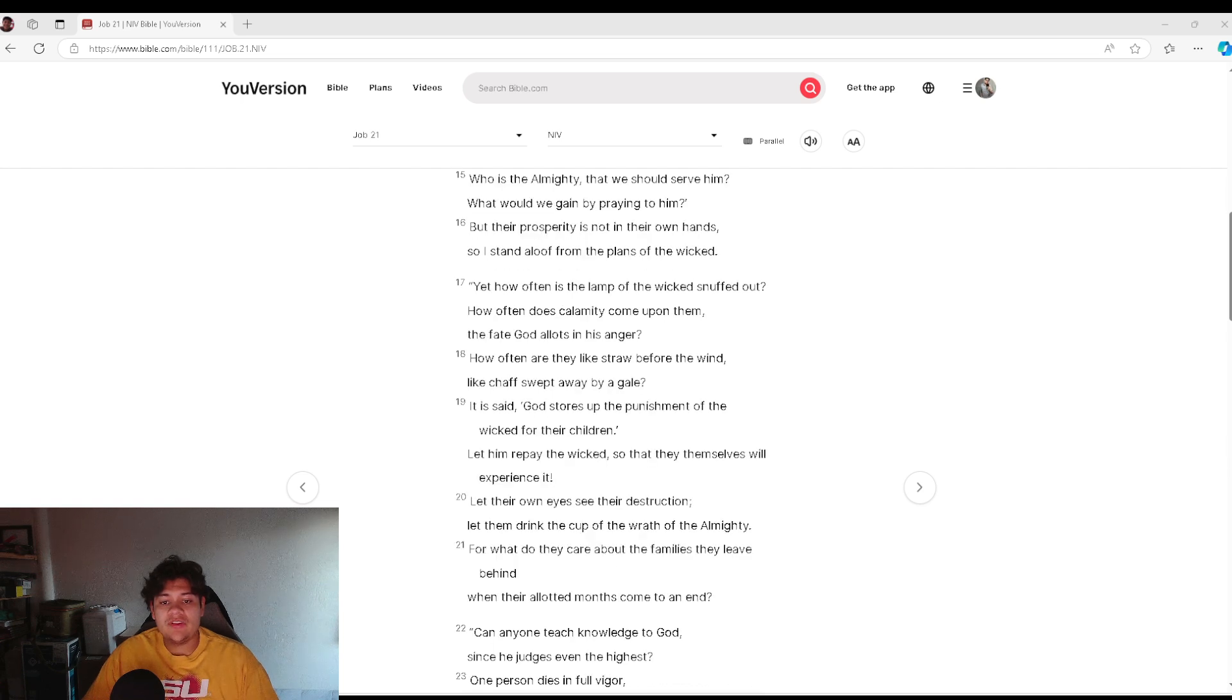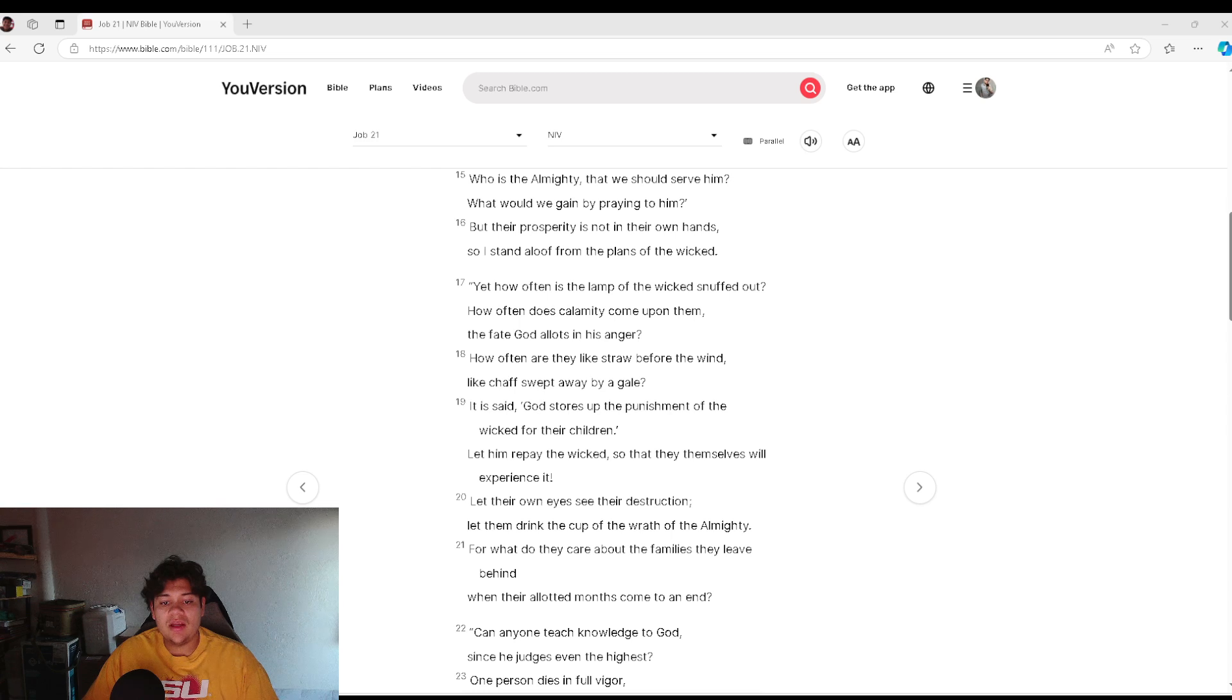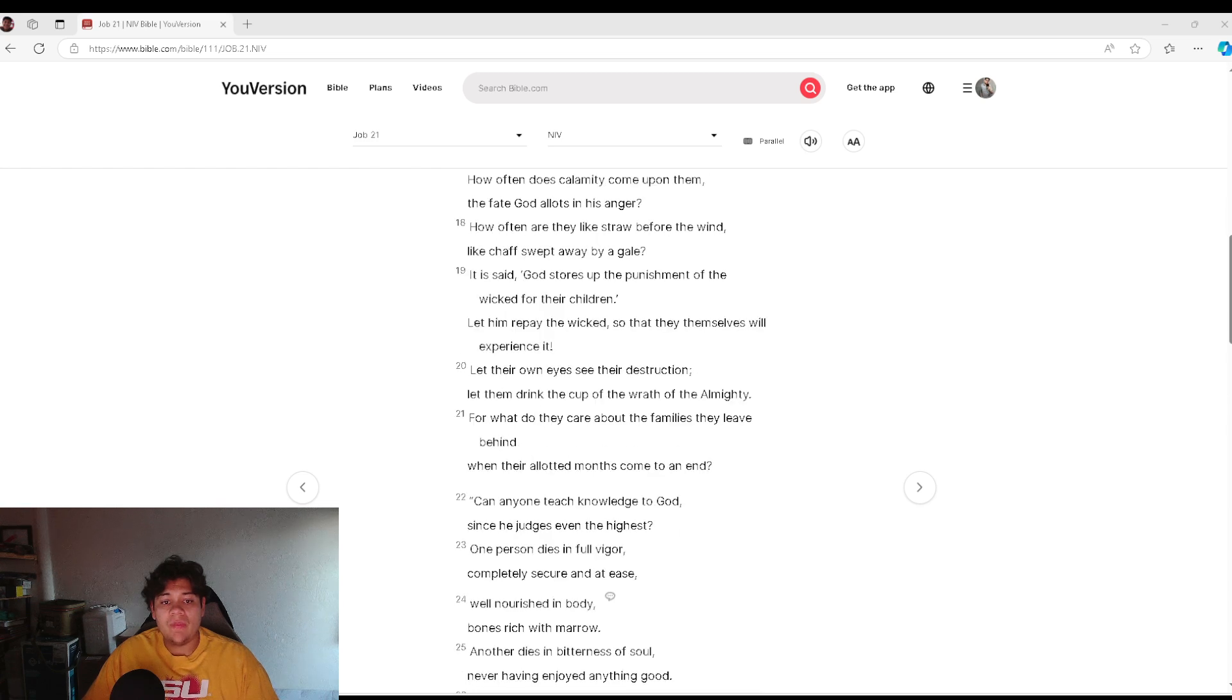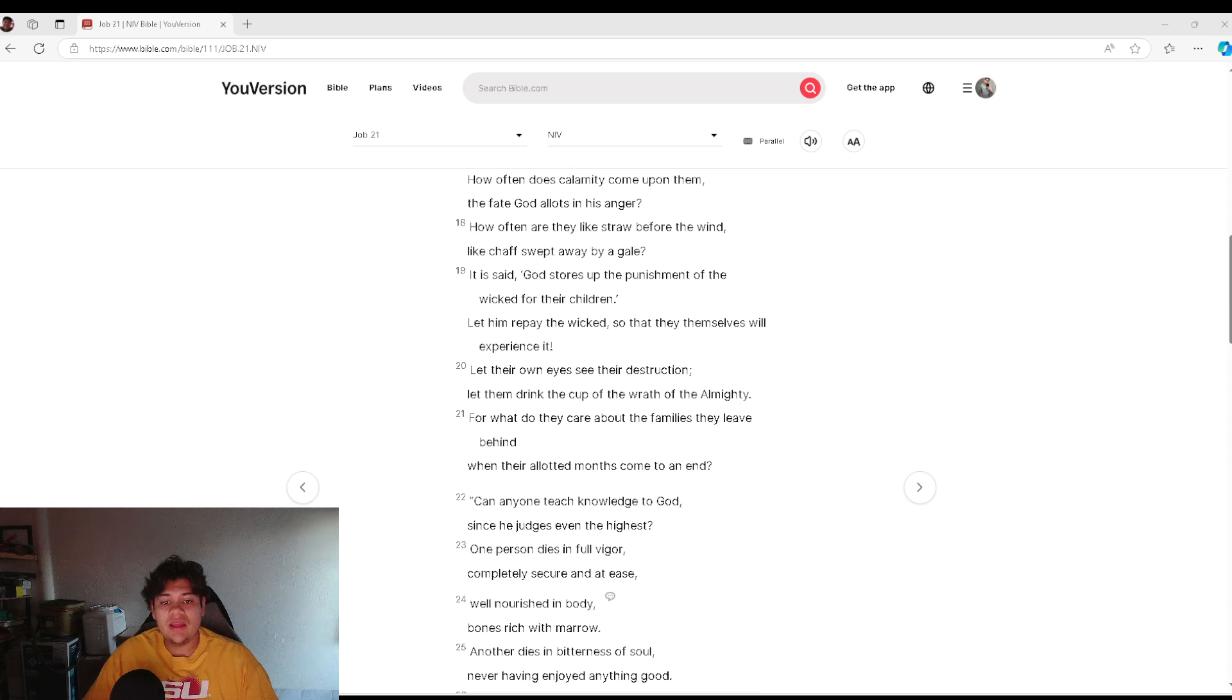Yet how often is the lamp of the wicked snuffed out? How often does calamity come upon them? The fate God allots in his anger. How often are they like straw before the wind, like chaff swept away by a gale?